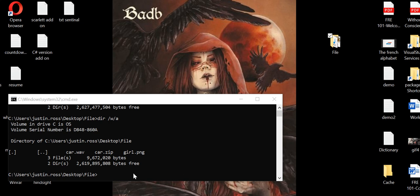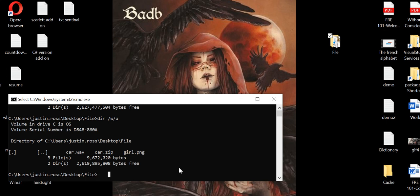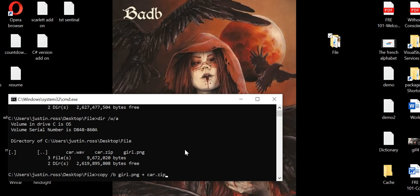What I'm going to do is type in the PNG's name, which would be 'girl.' I'm going to go to 'copy,' then space, forward slash with a B, and space. Then I'm going to type in 'girl.png' space plus, and then 'car' — which would be the zip — and then hit return.